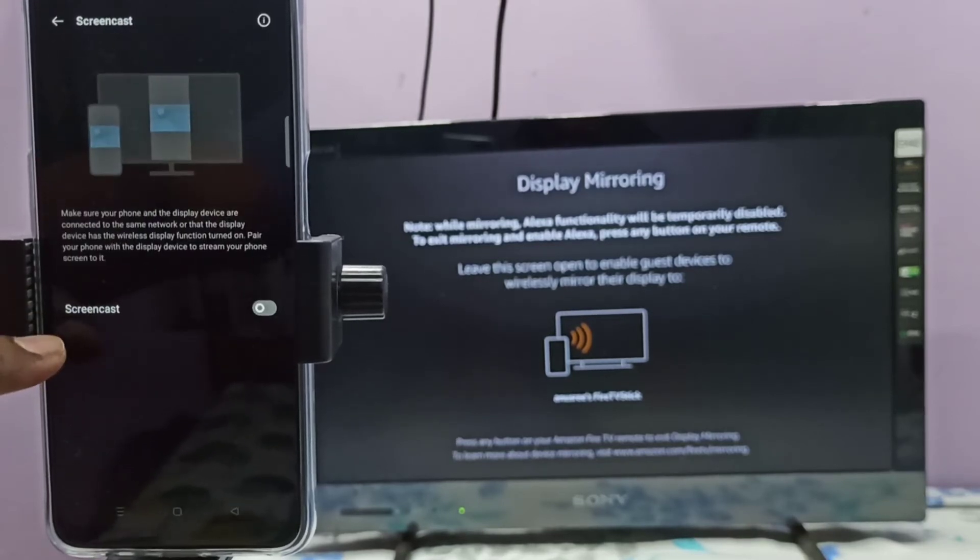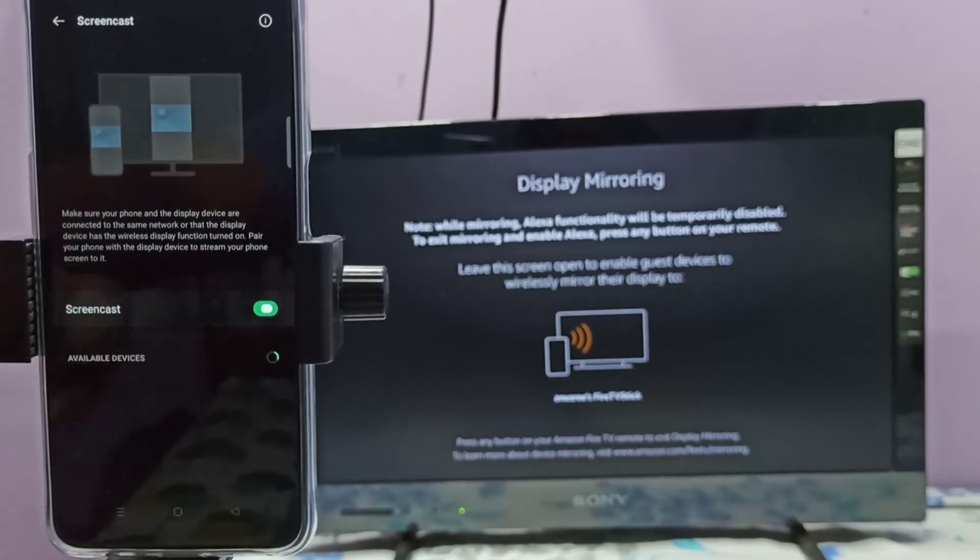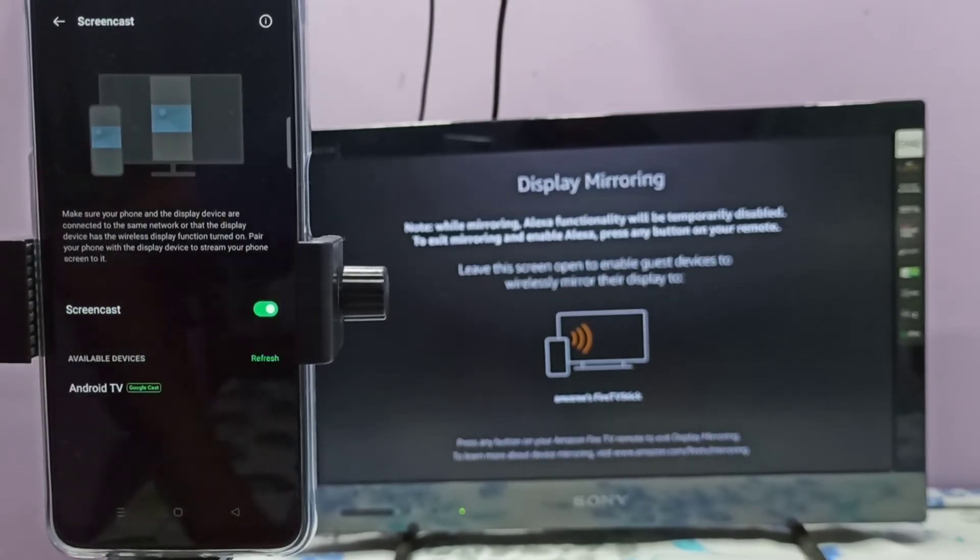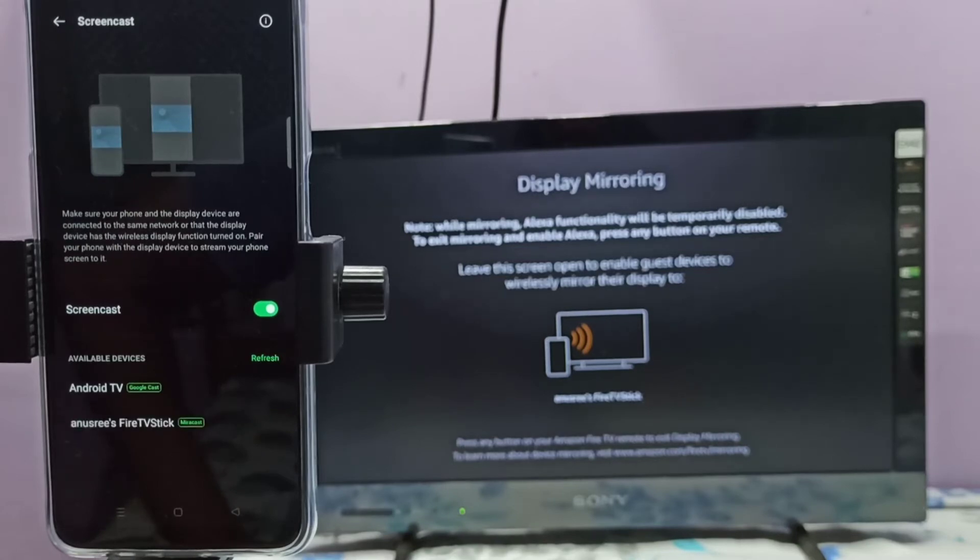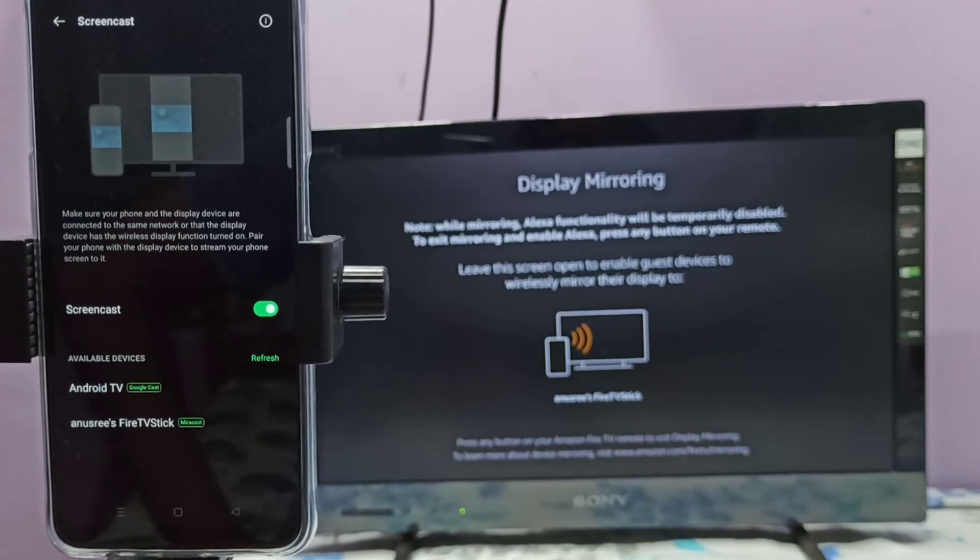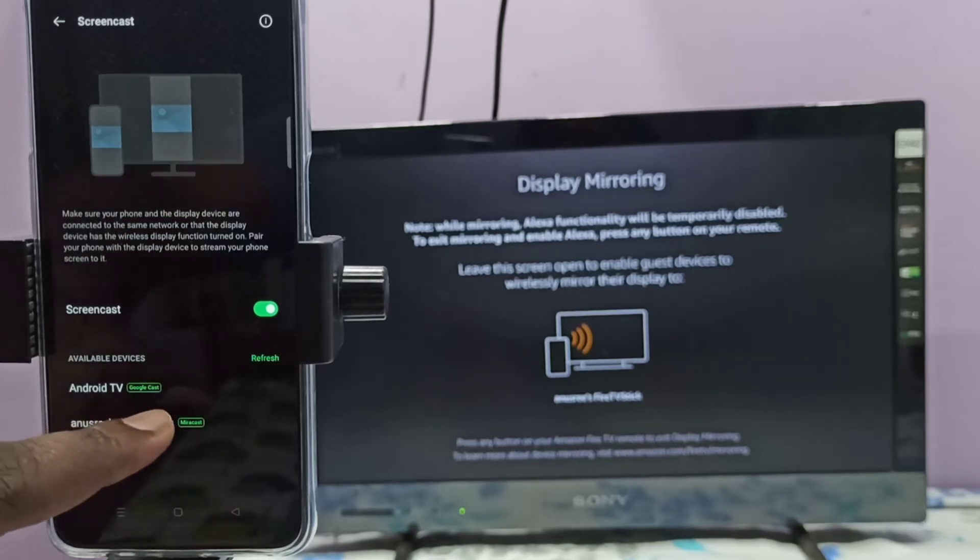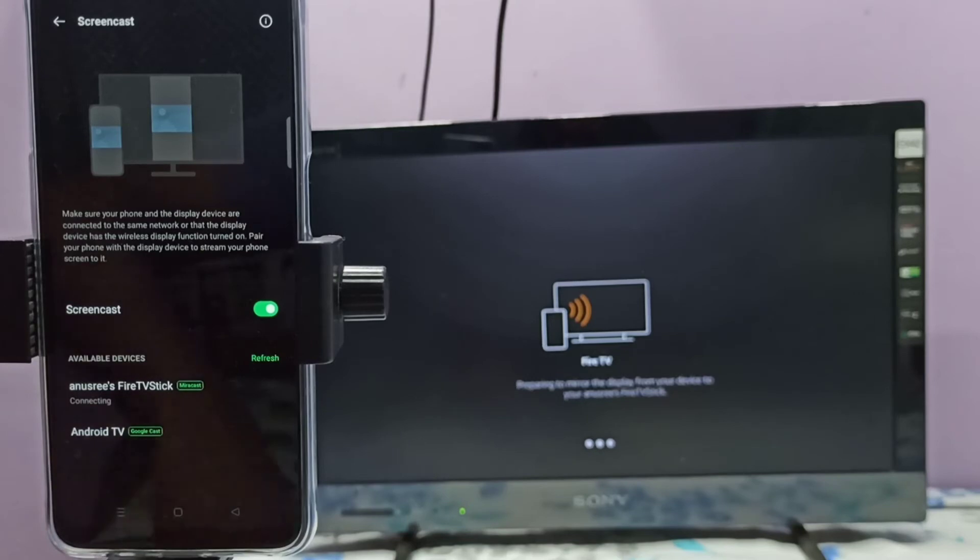Tap here and enable Screencast. Now it's searching for available devices. You can see it showing Android TV and TV Stick. Android TV is Google Chromecast, TV Stick is Miracast. Let me select TV Stick.